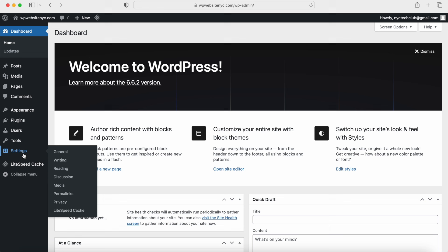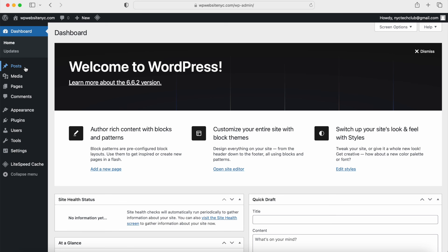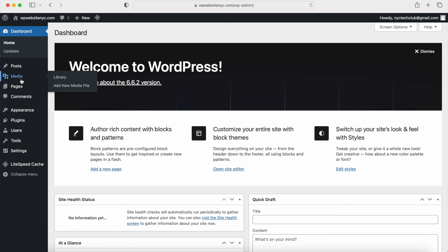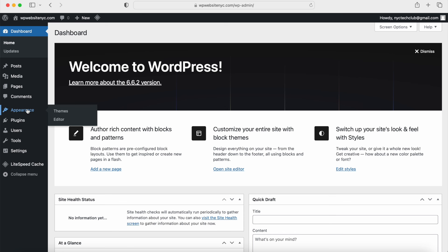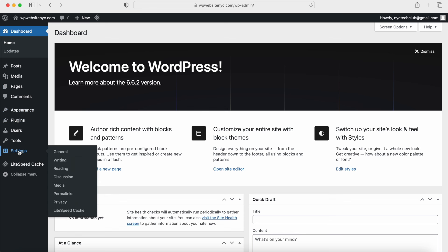We're going to go and get the Avada theme first and set everything up, then go through our settings and all these other tabs. This is really where you go to customize your website — you have your blog posts, upload images or media, create pages, and then you have themes, plugins, and also your general settings.